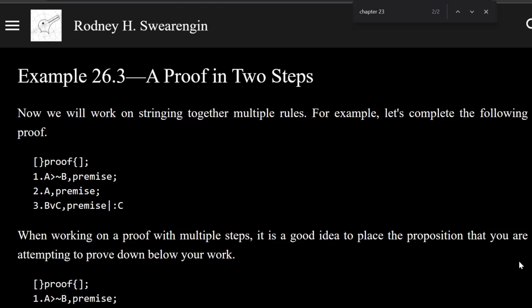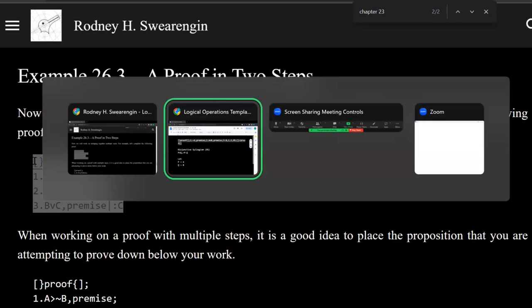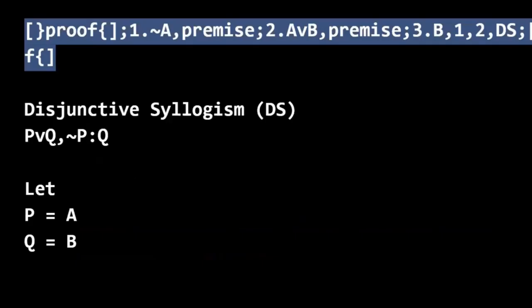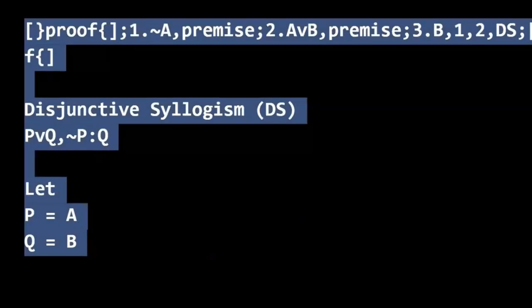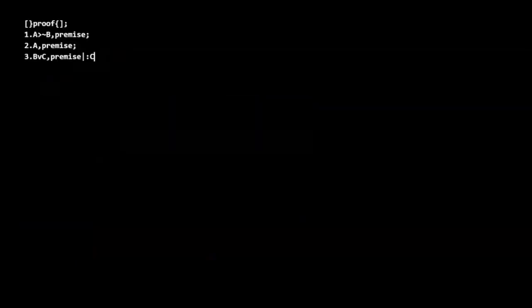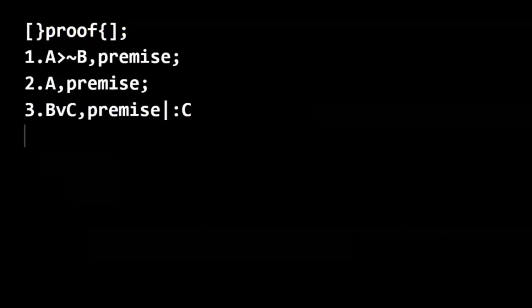Logic zero example 26.3, a proof in two steps. Okay, so we've done a proof and we've done a couple of proofs in one step. This gives us a better idea of what proofs are really all about. Proofs usually occur in multiple steps.